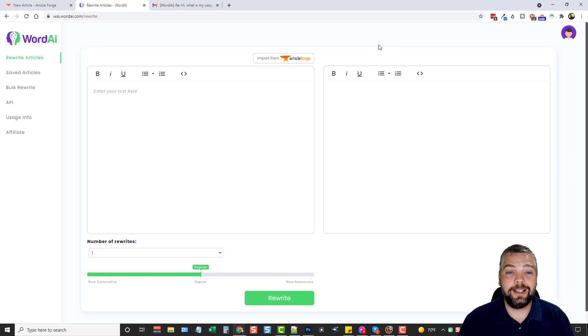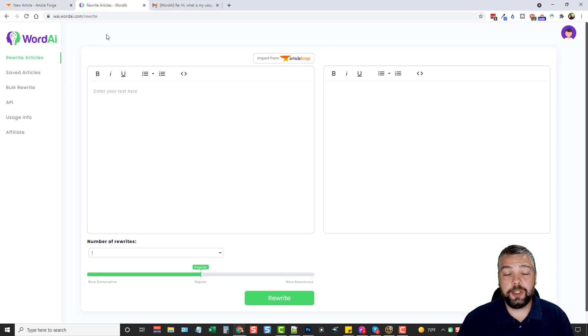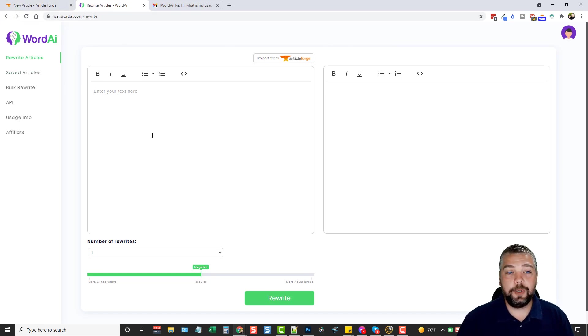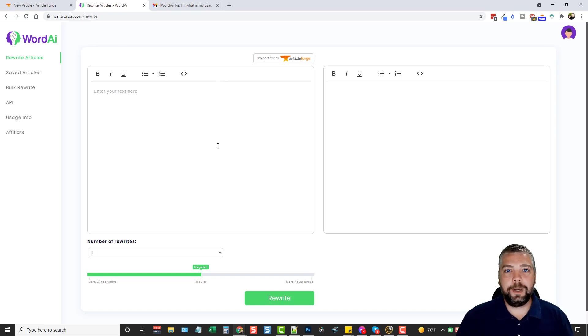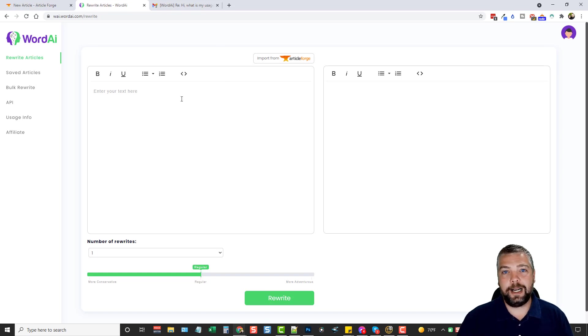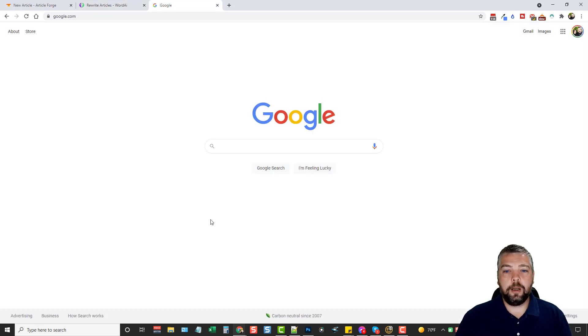But this is Word AI combined together with ArticleForge. They are amazing tools. But to go a step further, just remember, you don't even have to use ArticleForge to use Word AI. If you're just looking for a spinning tool you can use to create articles, you can go to Google and just do some research for a topic. You can copy the text, paste it in here, and have it rewritten. And that's the next thing that I want to show you.